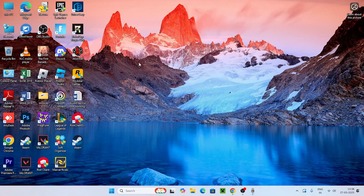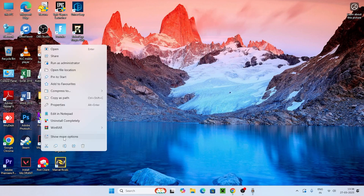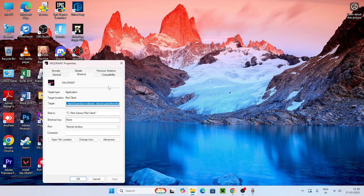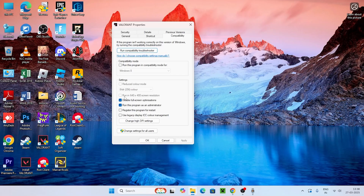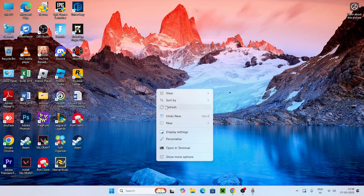The first and foremost step: if you find Valorant, we need to run it as an administrator and also run it with disabled full screen optimization. To do this, go to the Valorant icon on the desktop, right-click, go to 'Show more options', then 'Properties', go to 'Compatibility', and make sure you put a check on 'Disable full screen optimization' and also 'Run this program as an administrator'. Once you put a check on both these boxes, click OK.